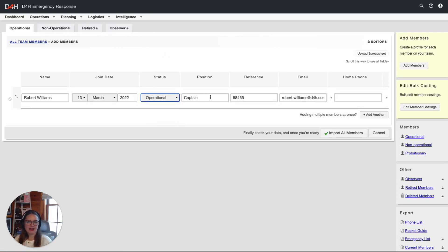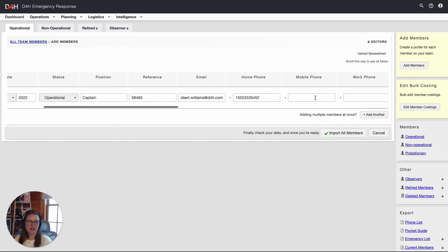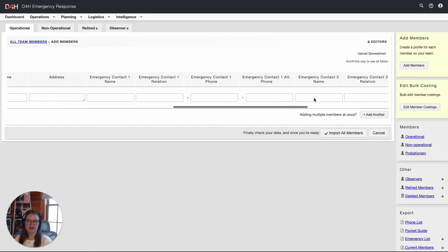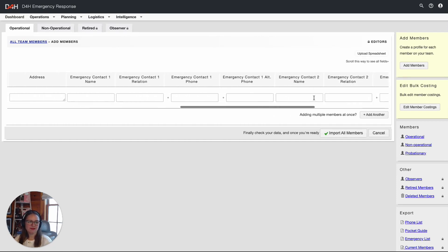I'm going to fill in the rest of my details for this member. If you add any phone numbers, be sure to enter them in international format with no symbols. You may scroll to the right for more fields to enter additional pieces of information. Once you're done, click on import all members.